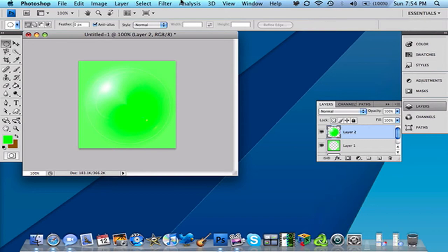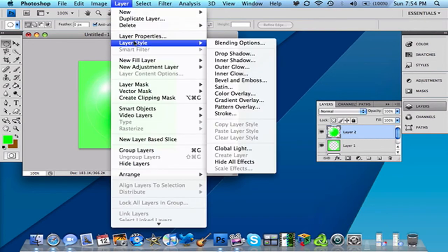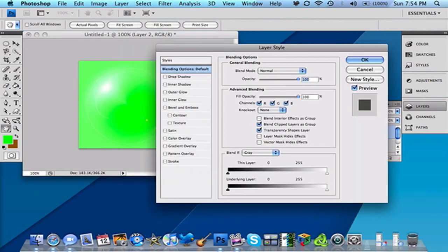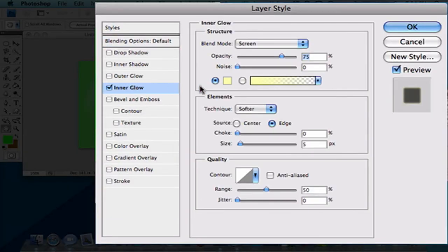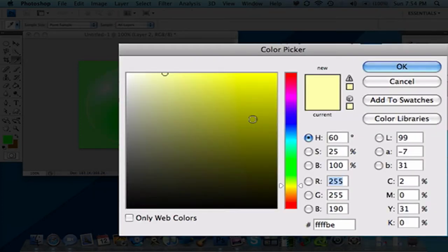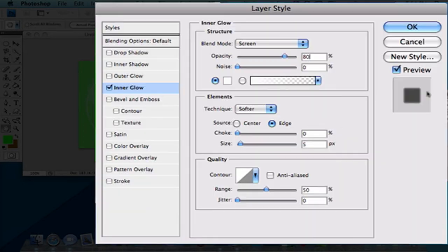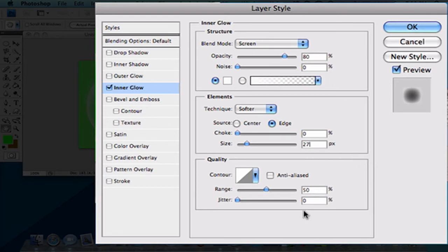Then you want to go to Layer, Layer Style, and Blending Options. You have a lot of blending options here. So you want to go to your Inner Glow. You want to have it at 80%. Then you want to have your foreground color all the way to white. Then after that, you want to have your size 27.